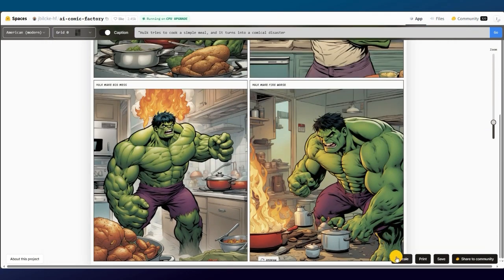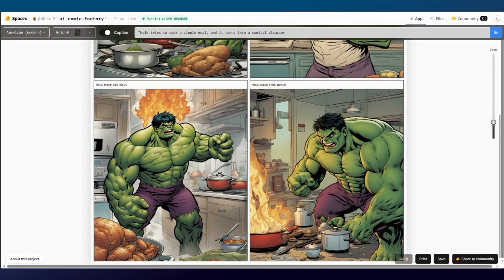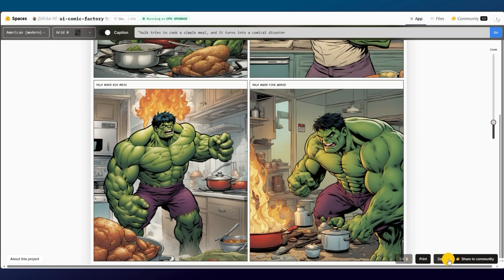Now, you can also choose to upscale the images by clicking on upscale, which is at the bottom of the page. This way, your image will look much sharper. Next to that button, we have the options to print the page. And next to that is the save button.